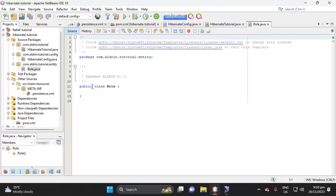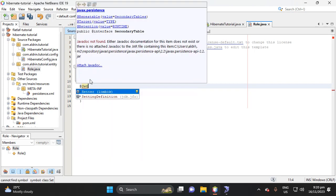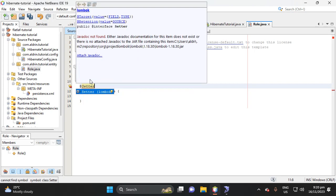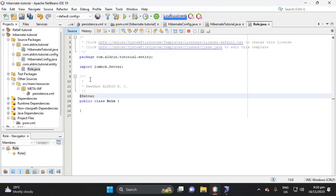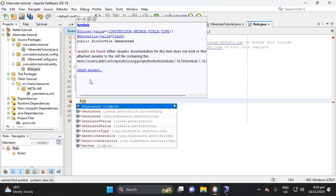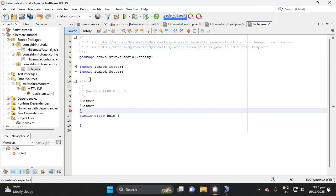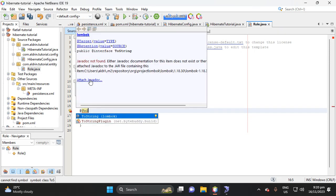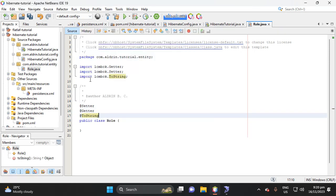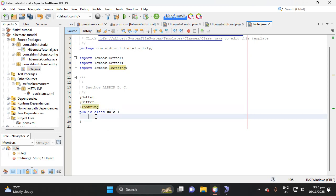And then here, let's import the annotation from Lombok, which is setter and getter. Then getter. Then let's import also the toString, because it requires if we try to troubleshoot what is wrong with this class, so we can call this toString.